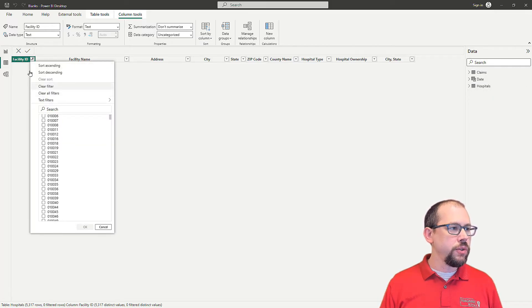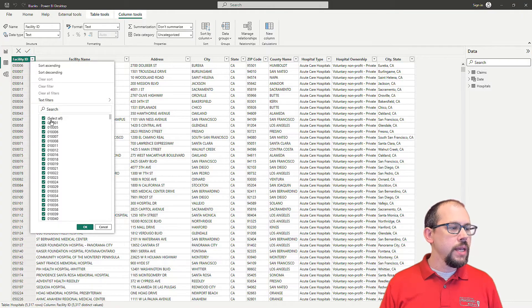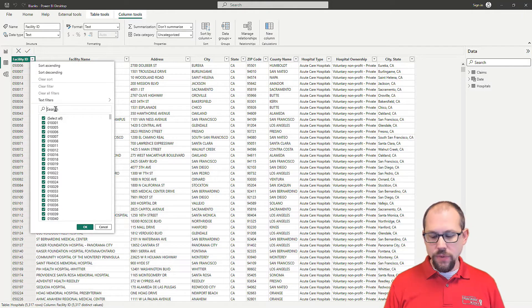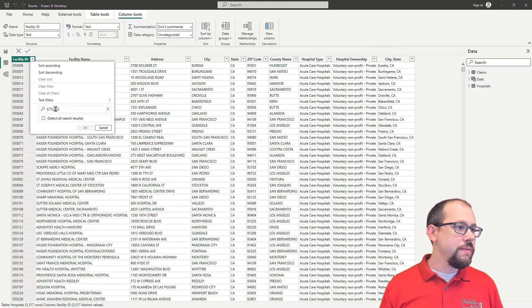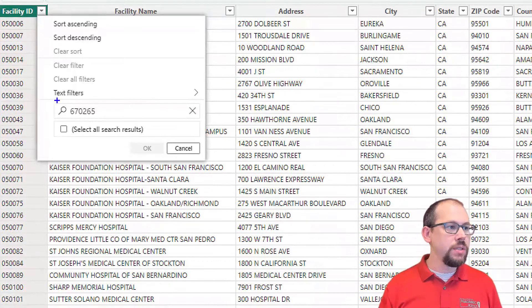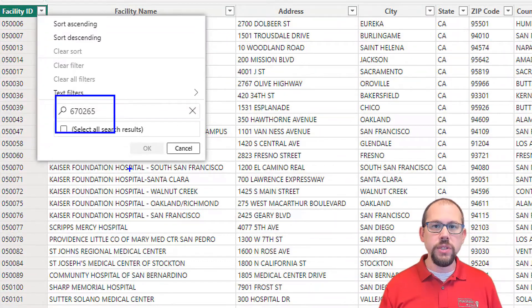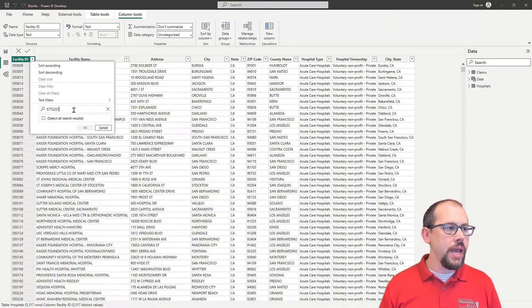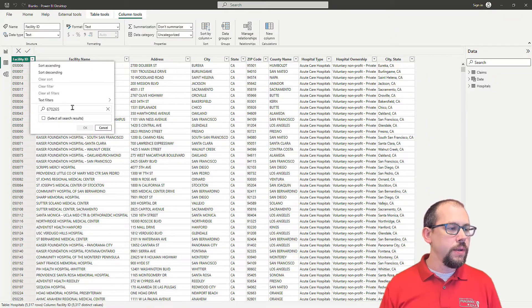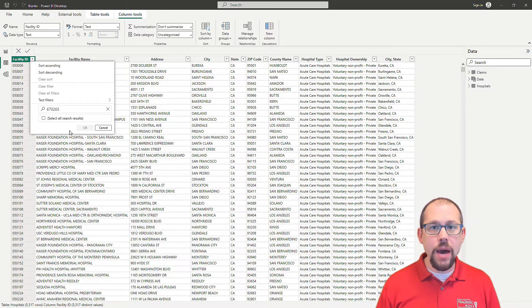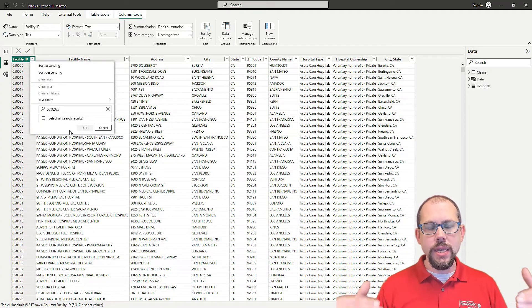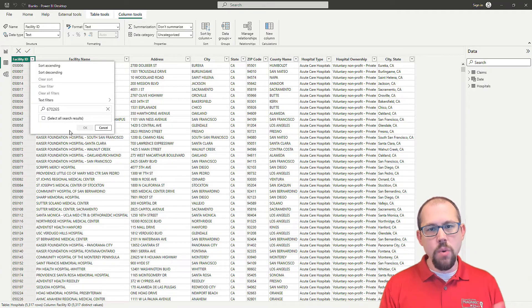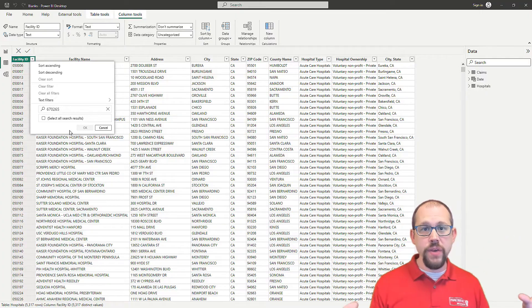Let me clear the filter and add it back on. If I add a filter on 670265, which I remember that that was the value for Sage Crest Hospital, and I click OK here, there's no value. So it doesn't exist in my table. So that is the number one reason why I'm getting blanks. Now, how do you fix this?